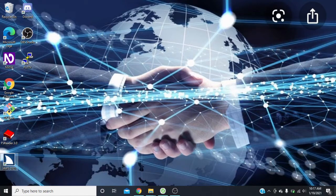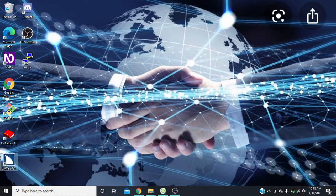Hey, what's going on everybody, it's Keith here again. In this video we're going to be taking a look at Discord again, and this time we're going to do kind of a continuation of what we did last time, where we actually set up our account, downloaded and installed the Discord client, and then logged in and got onto our main page.